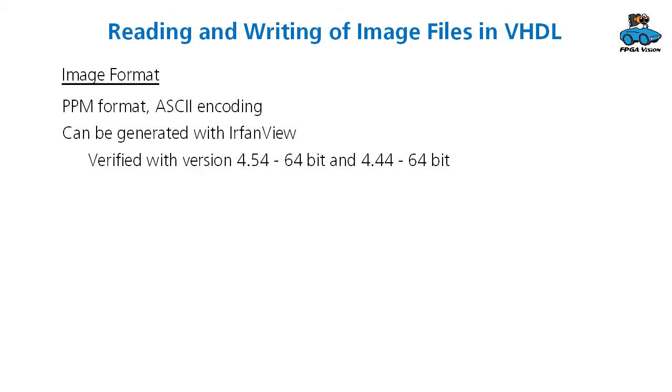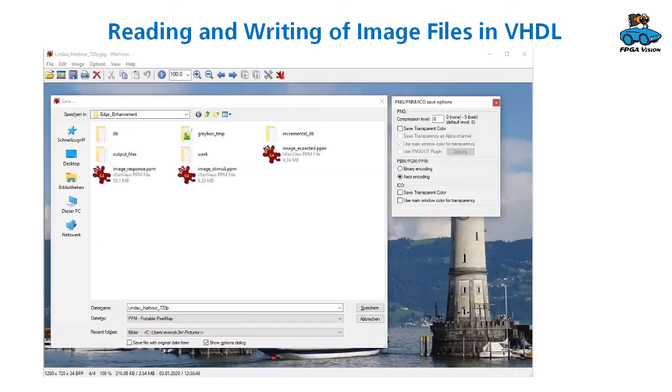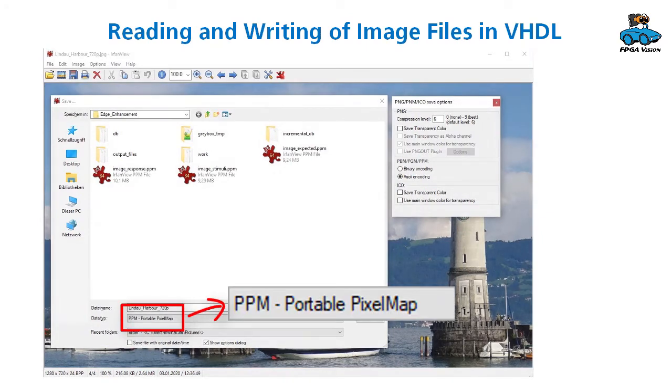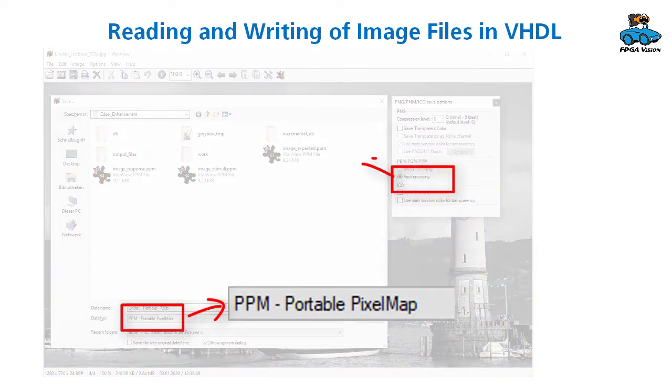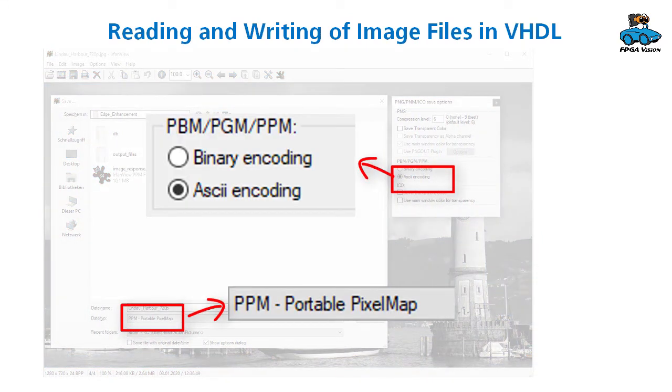We are doing image processing, and therefore our VHDL test bench has to read and write image files. The file format we use for that is the so-called PPM format with ASCII encoding. This image format can be generated with IrfanView. You choose the PPM, Portable Pixel Map, and as an option you have to choose ASCII encoding.